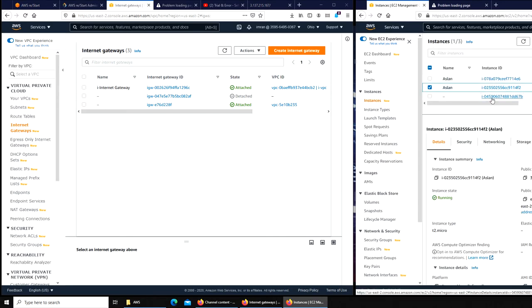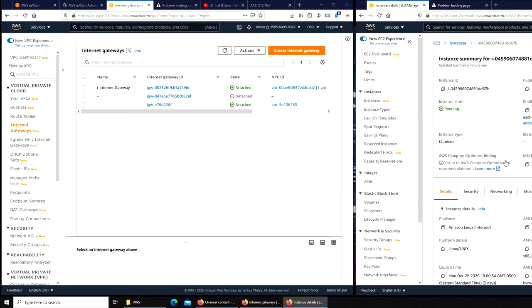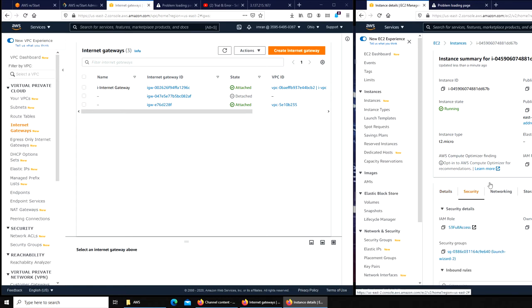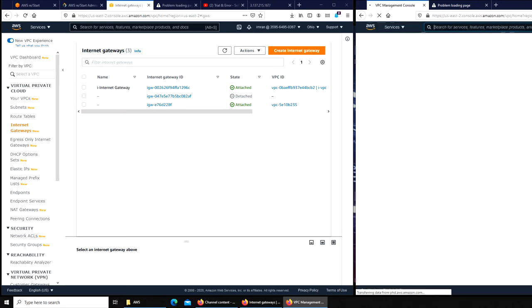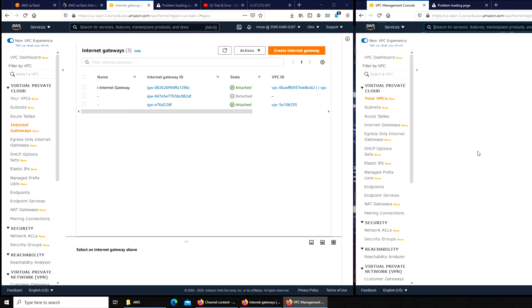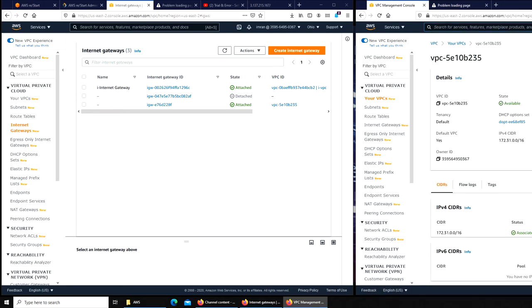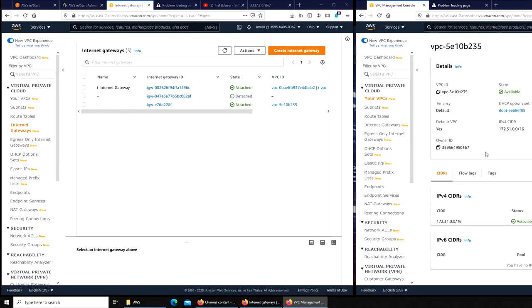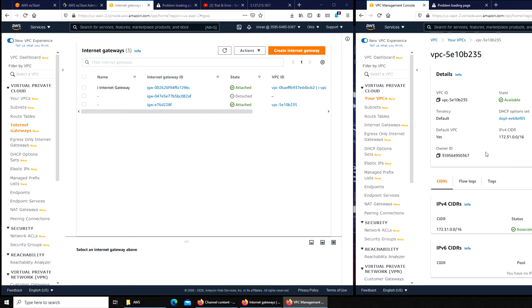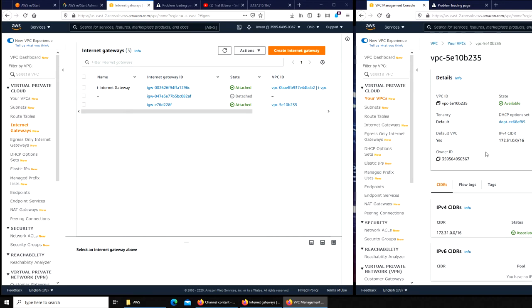Let's go to internet gateway and copy. We go back to internet gateways. There are more than one, so this should be attached to this one, and if this one is connected and this one is connected to the subnet, there should be no problem in theory. Click on VPC ID.